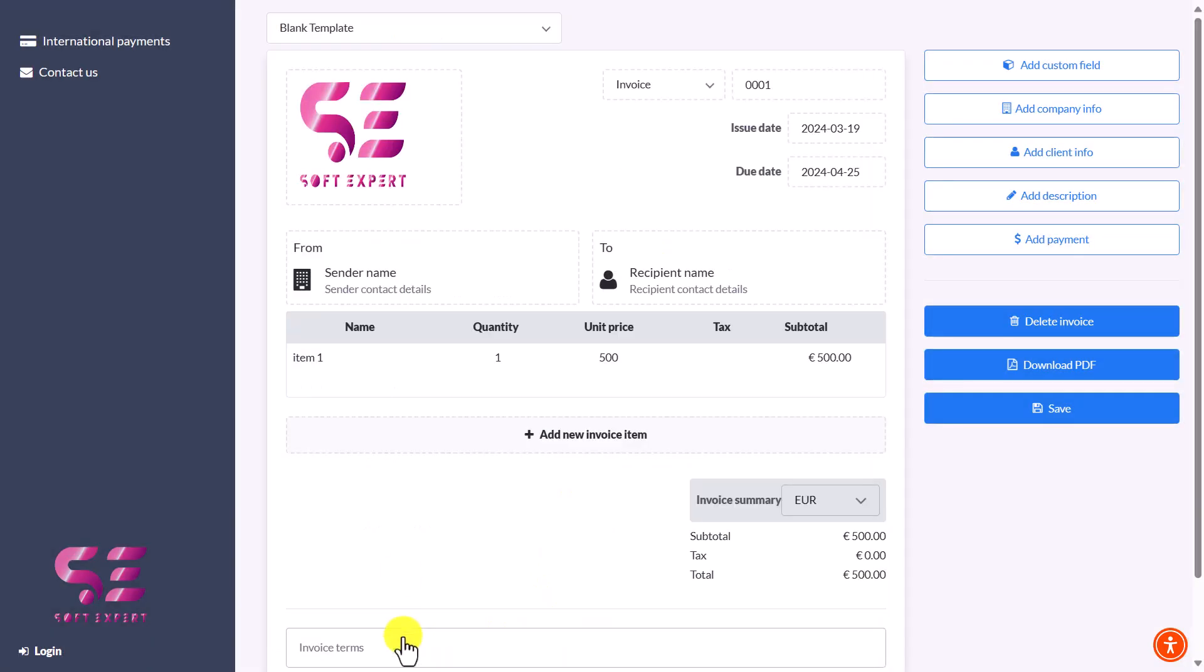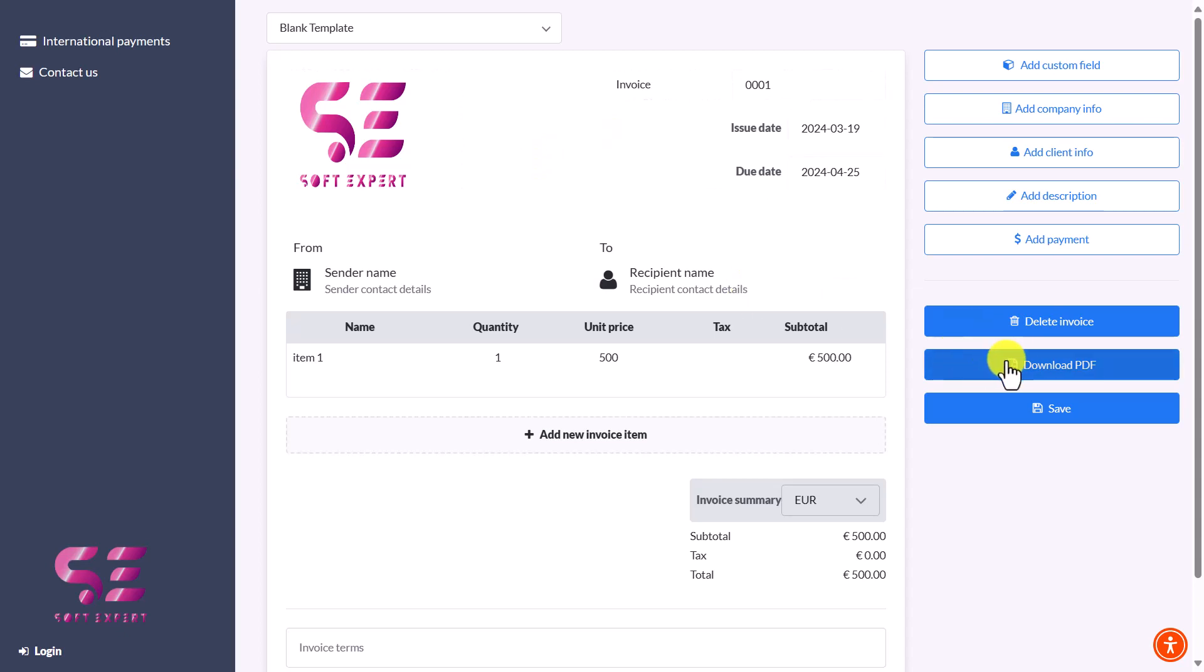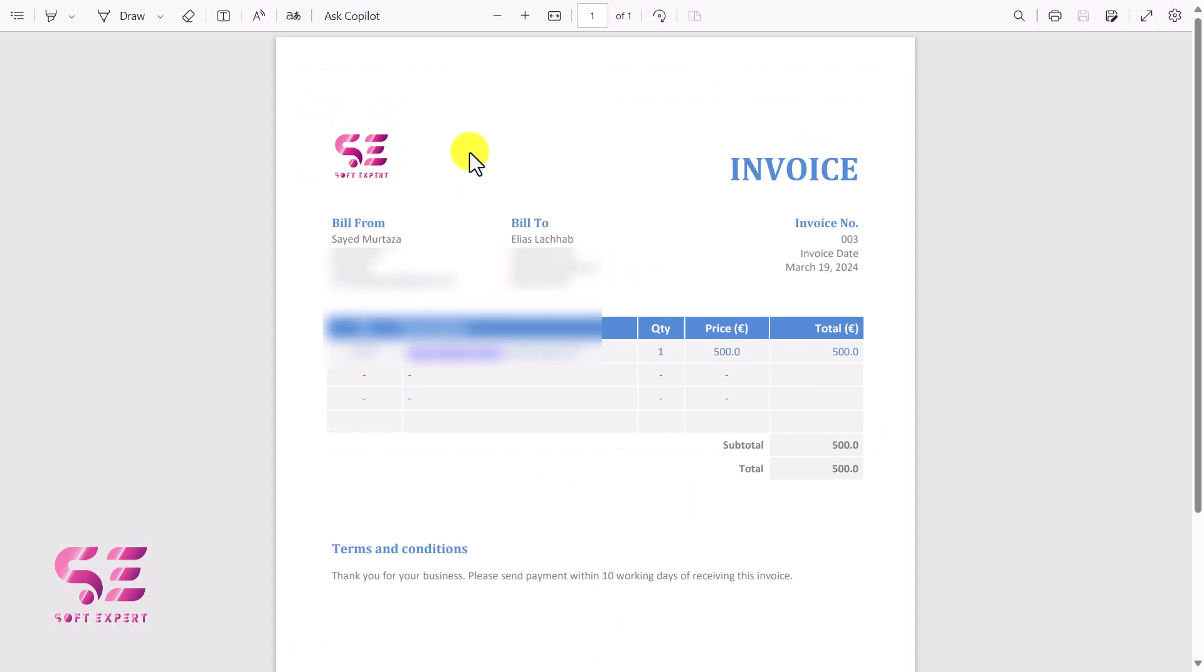If you don't have an invoice, you can create one, download it for free, and then use it. I already have one. Let me show you - this is the invoice I have, and I'll upload it and use it.